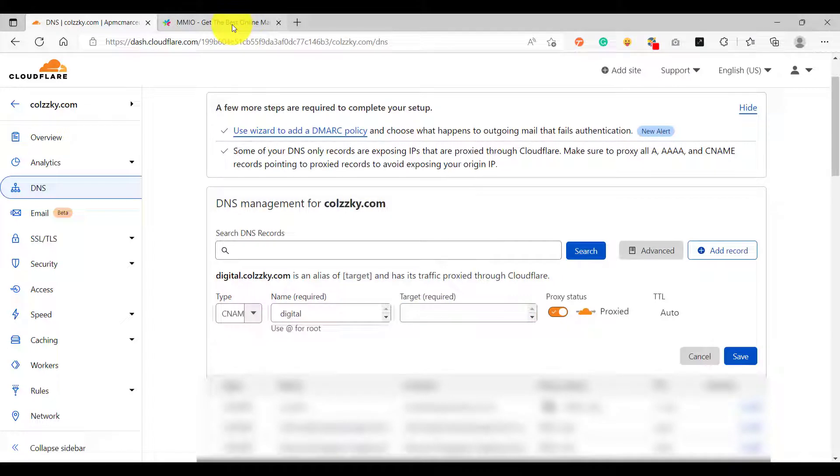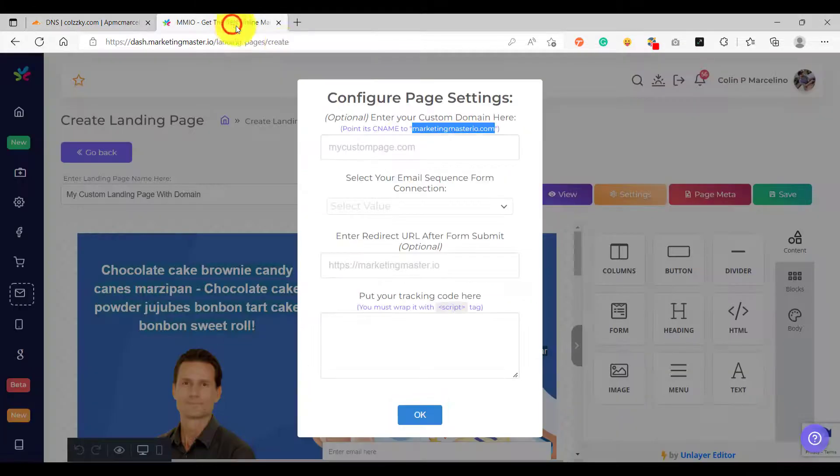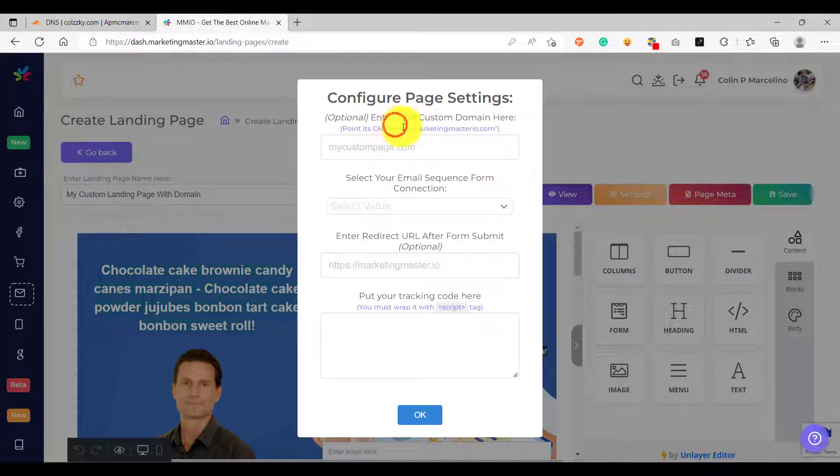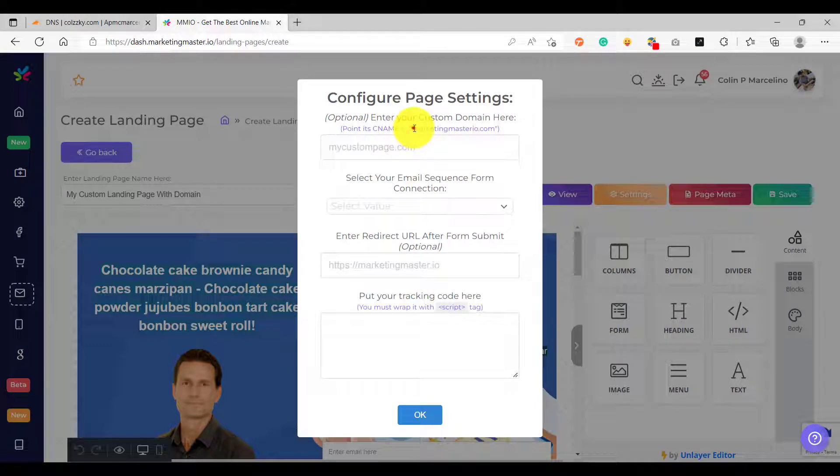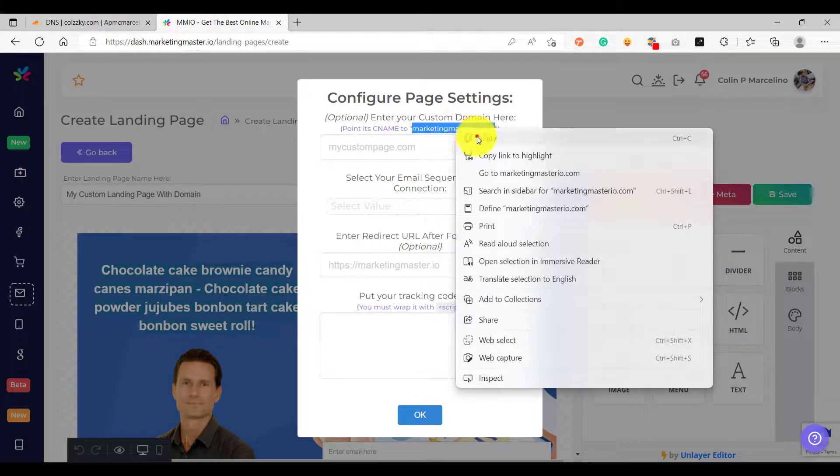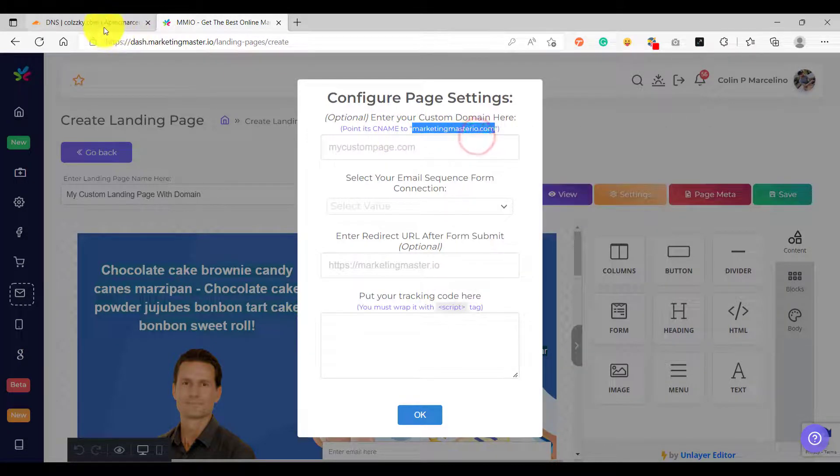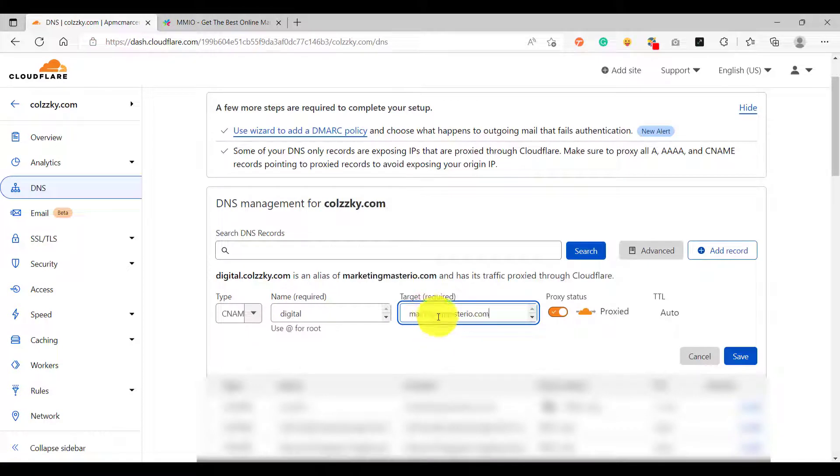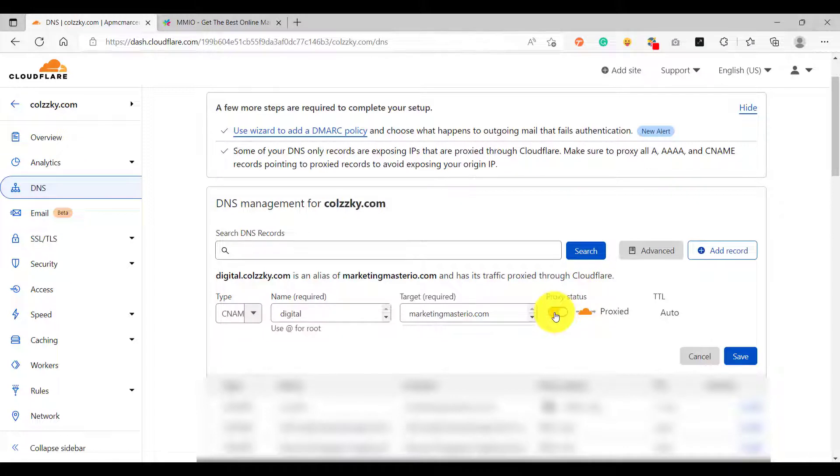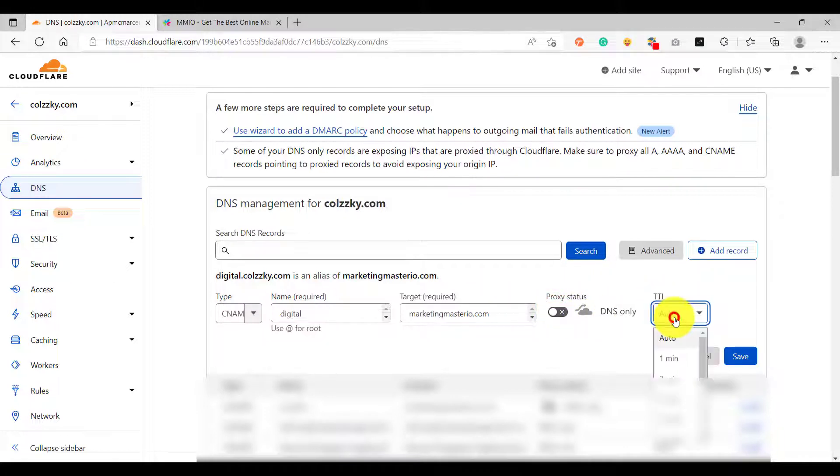So let's go back to our landing page settings. This is where our CNAME must point to: marketingmasterio.com. I'm going to copy this one and add it as the target of our CNAME record. For the proxy status make sure that this is turned off, and for the TTL or time to live make sure it is one minute. And after that click Save.